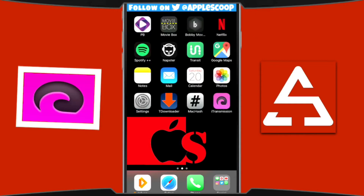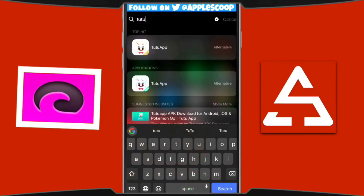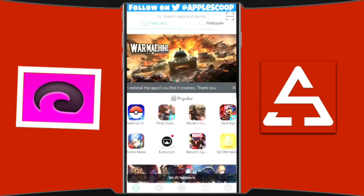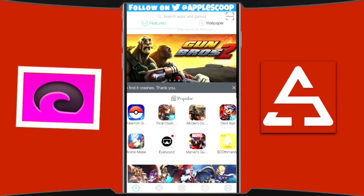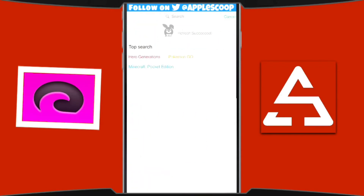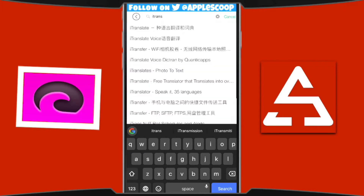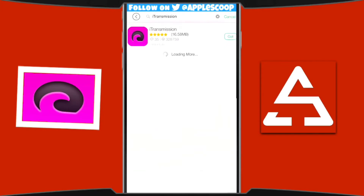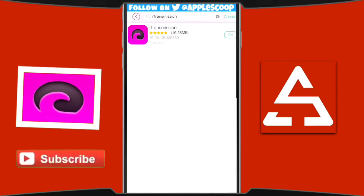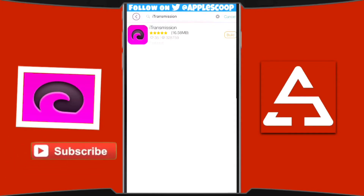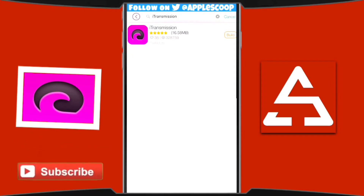Now I'm going to show you how to get i-Transmission. Open the TuTu app — the VIP one. You can either scroll down and look for the application, or go to the search bar at the top and type i-Transmission, then hit search. Once you find the application, press 'Get'. Before downloading starts, it's going to say 'Build' — this is so the application doesn't get revoked.